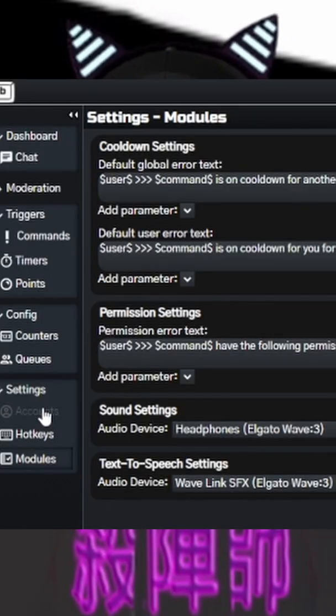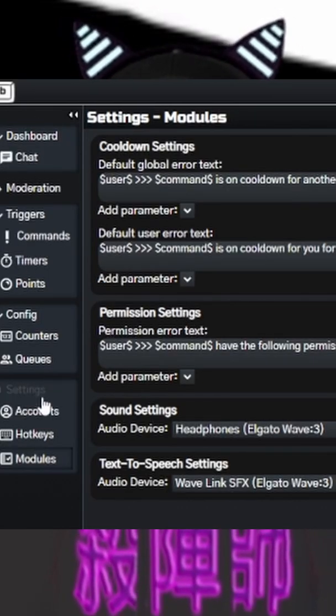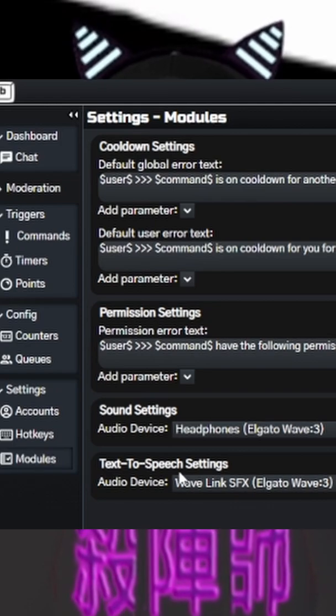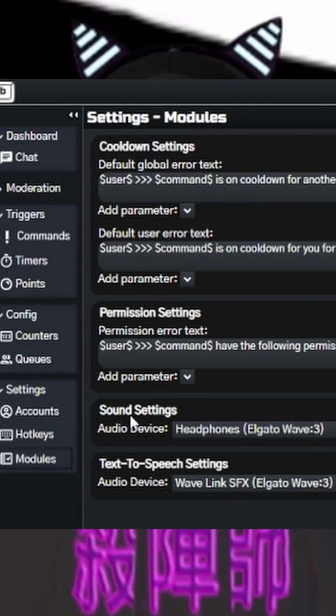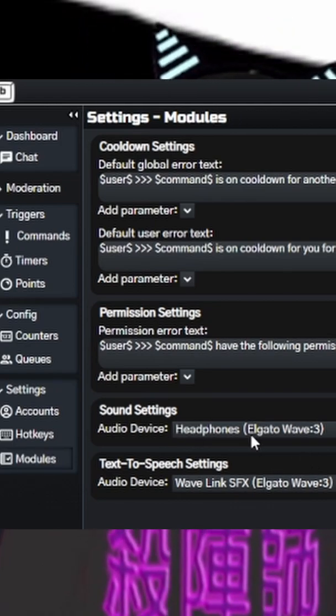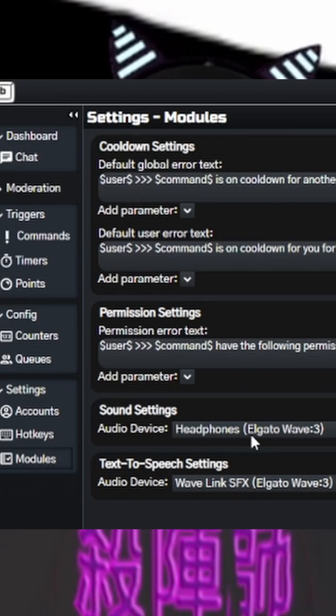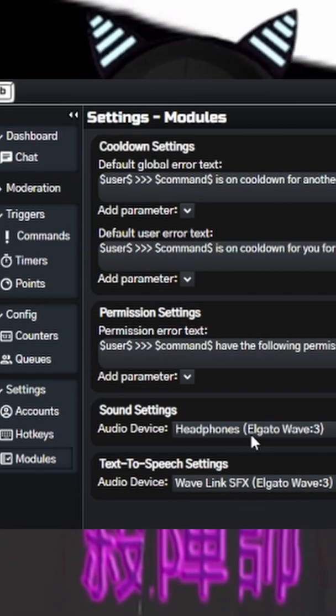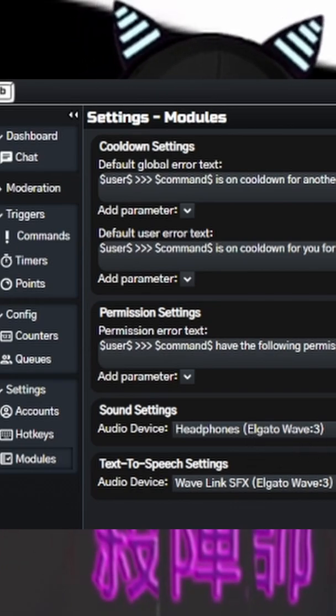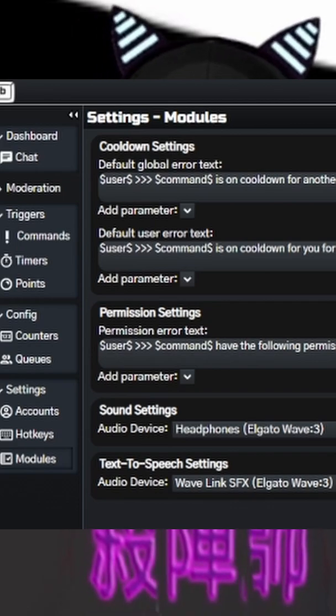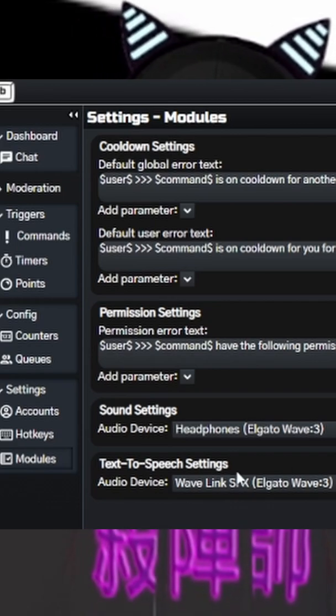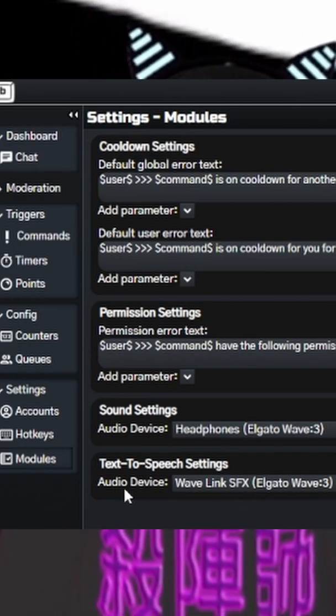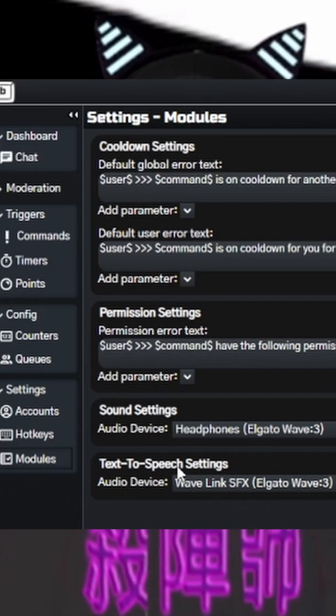You want to come down to your settings section first, and you want to come down to modulars. Sound settings, you want to pick whatever you use for your audio to hear. So like headphones or speakers, I'm using the Wavelink program, so I have it set to my headphones.